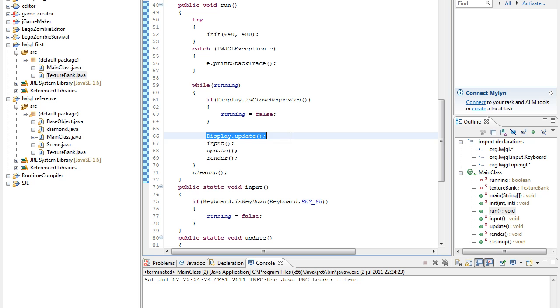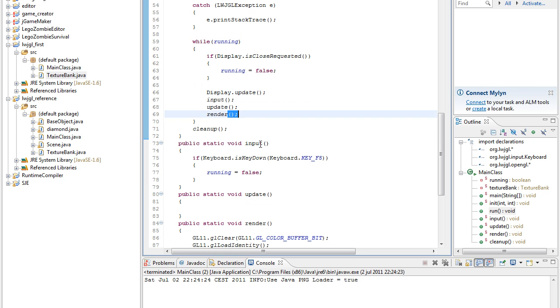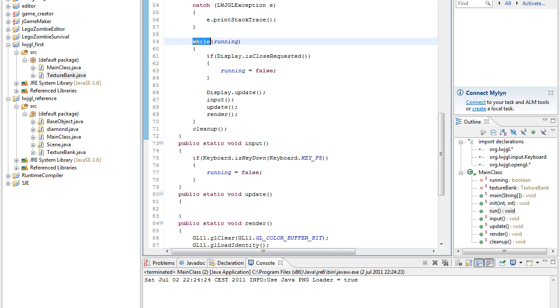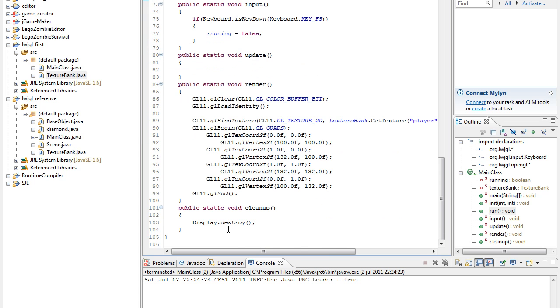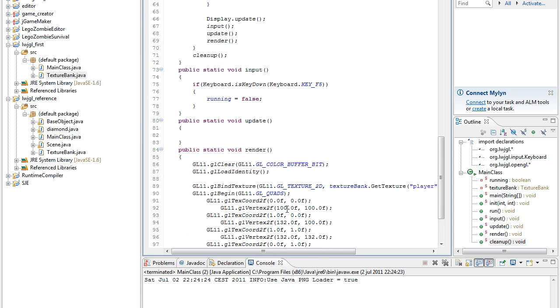If not, update the display. Input, update, and render methods are called, and then when we end this while loop, we clean up the code. Or we clean up is pretty much just destroying the display, right?